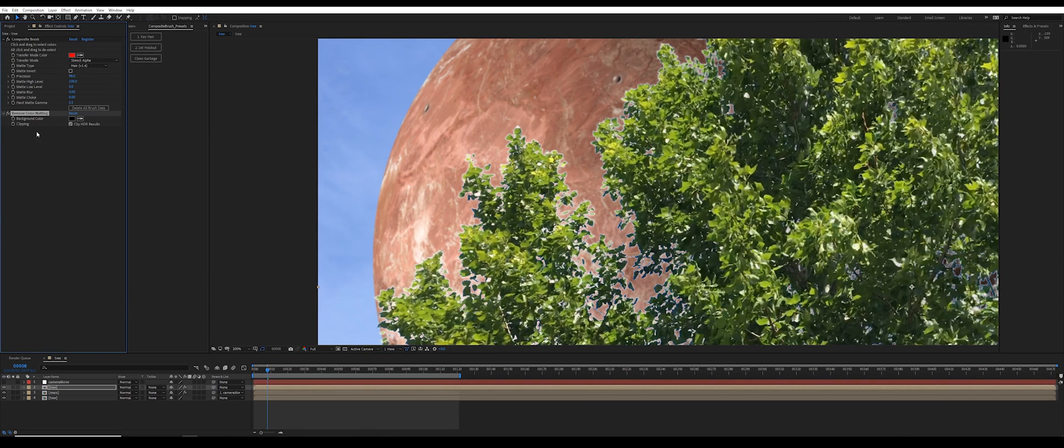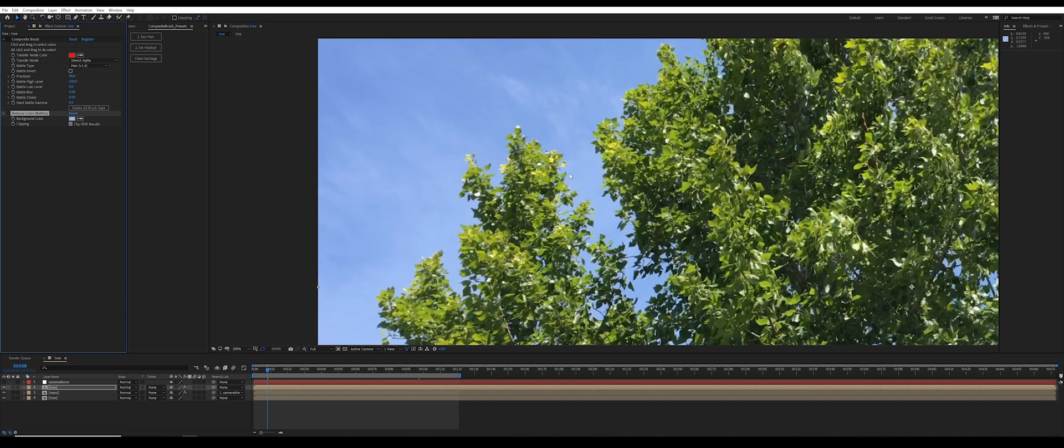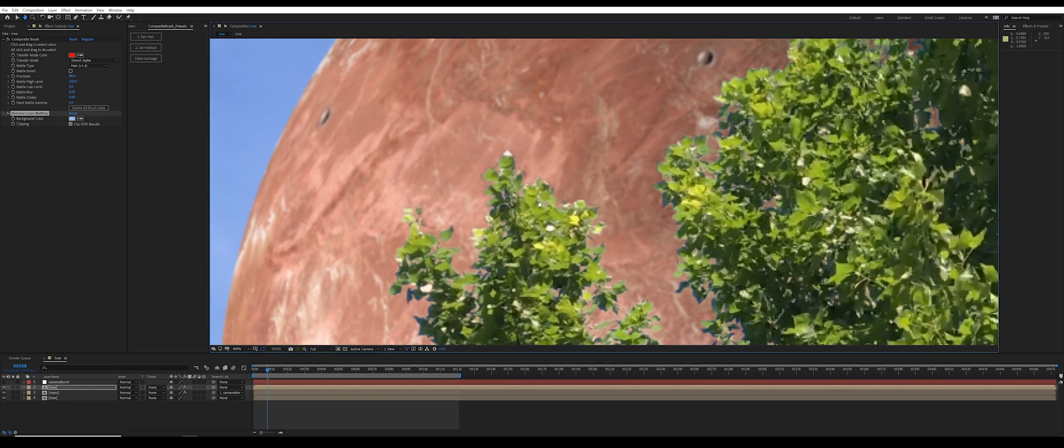Well that's because the way remove color matting works is it looks at the color of the background which you have to select, and then it looks at the alpha channel which in this case is created by composite brush, and it guesses what the original color was based on how semi-transparent something is when it's been keyed.